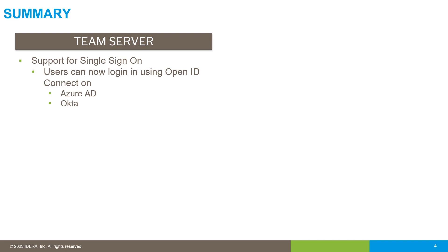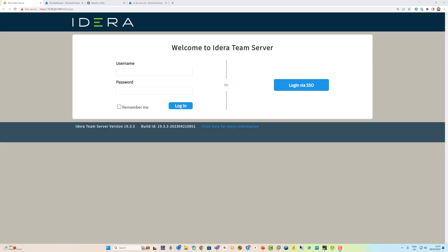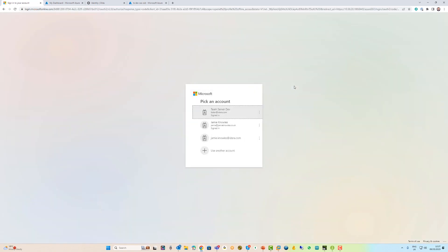Let's have a quick look. This is the new Team Server login screen. As usual, you can type in the username and password. Some of your admin users might want to log in that way, or I can simply hit the login via SSO button and go straight in.